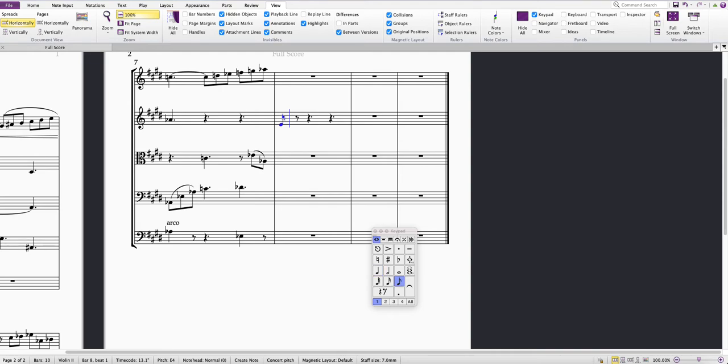I'll pop in an F, then maybe I want a dotted crotchet next, so I'll press 4 on the keypad and then the dot on the keypad to select the dot.